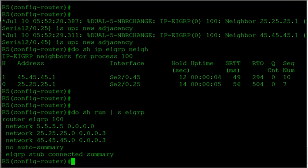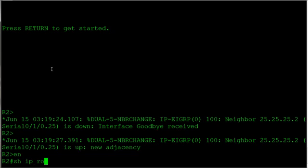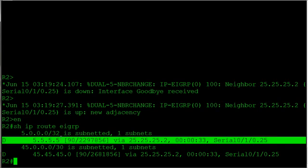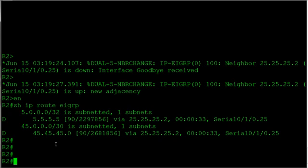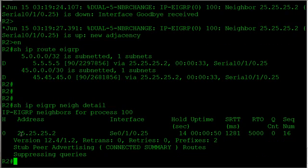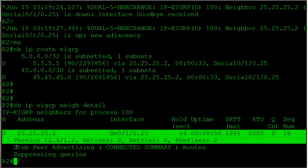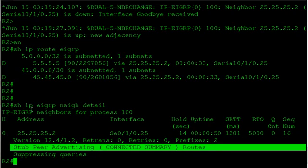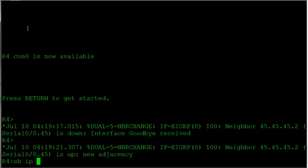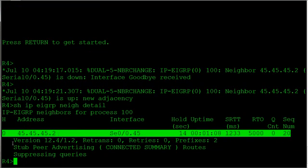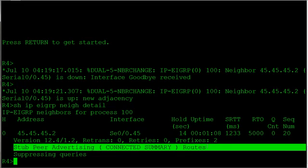Jumping back over to router 2, let's make sure we're getting the 5.5.5 route. To verify that a neighbor is a stub, use 'show ip eigrp neighbor detail'. We can see our peering down to router 5, and it shows that this peer is a stub peer, advertising connected and summary routes. We see the same thing on router 4 — the peering to R5 confirms it is a stub peer advertising connected and summary routes.